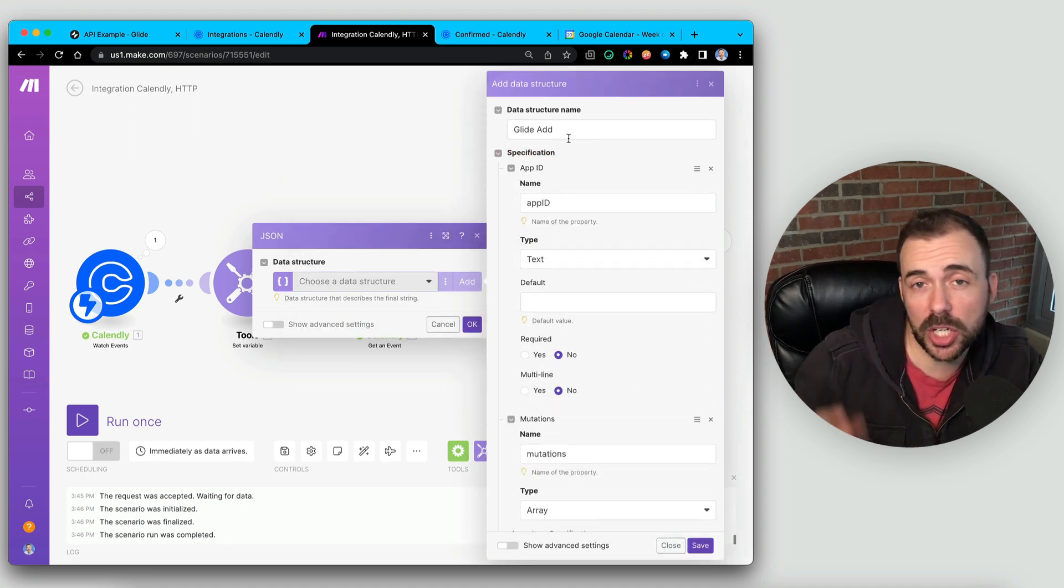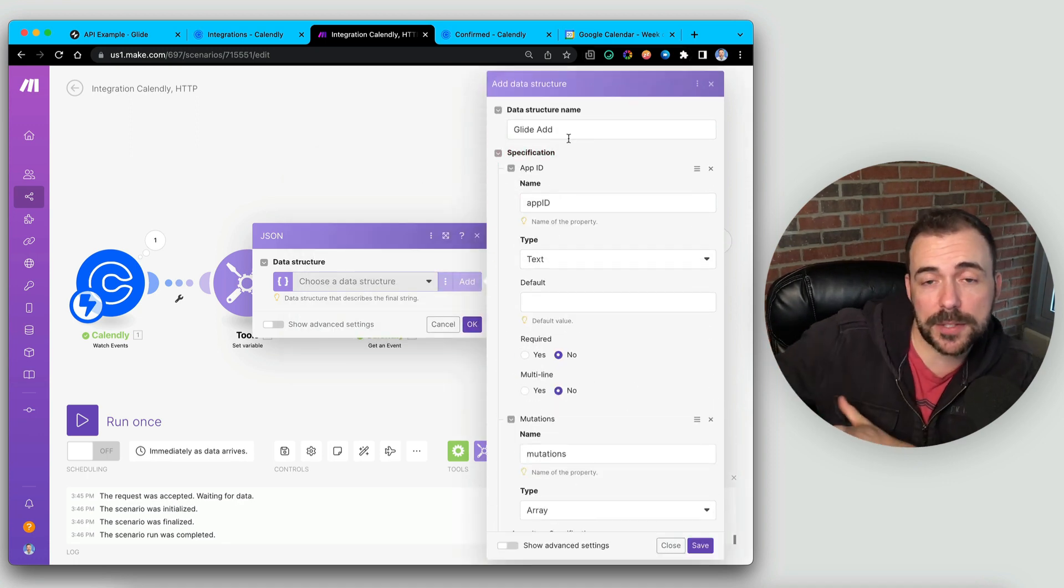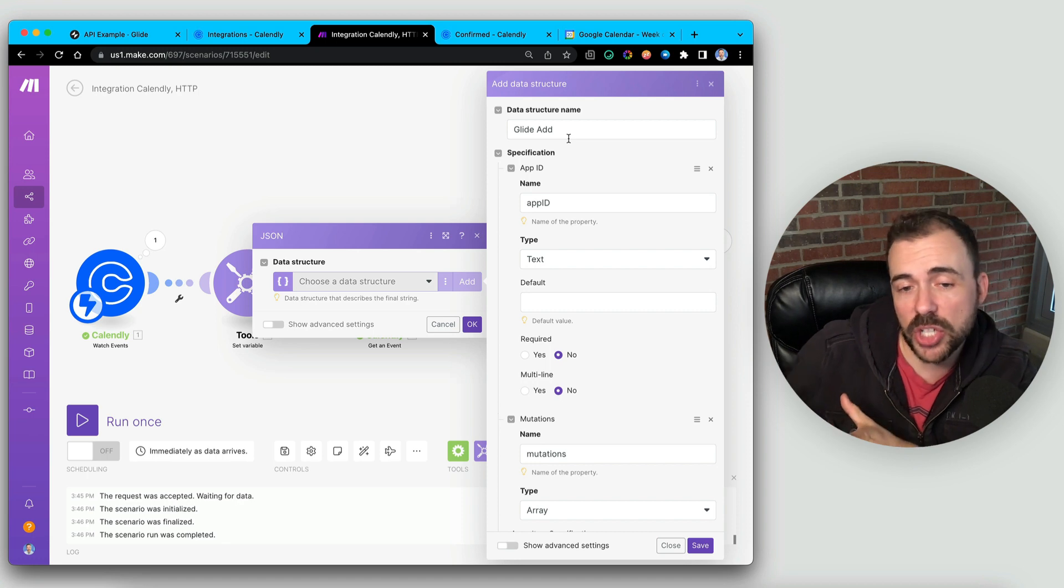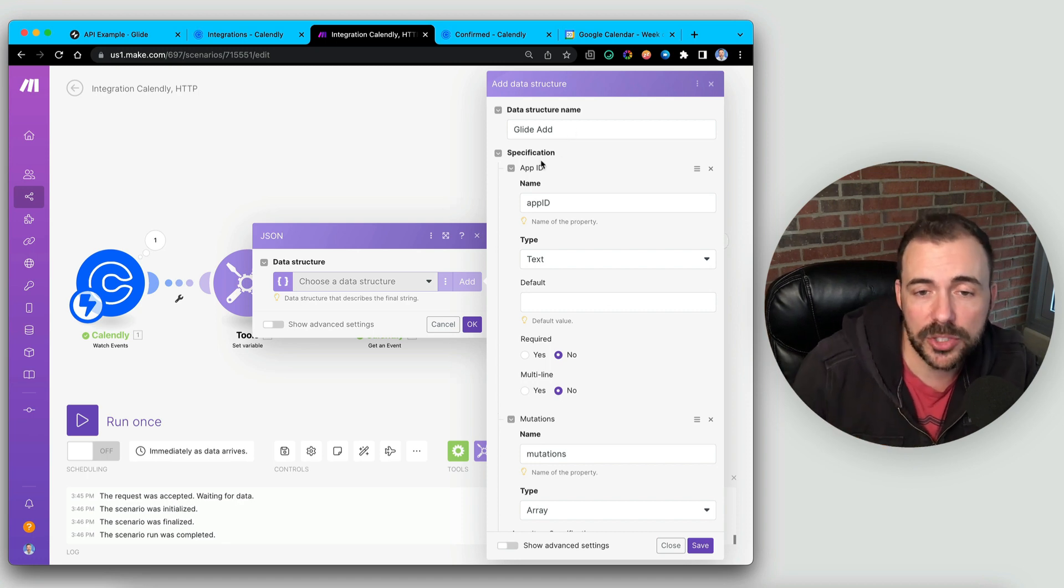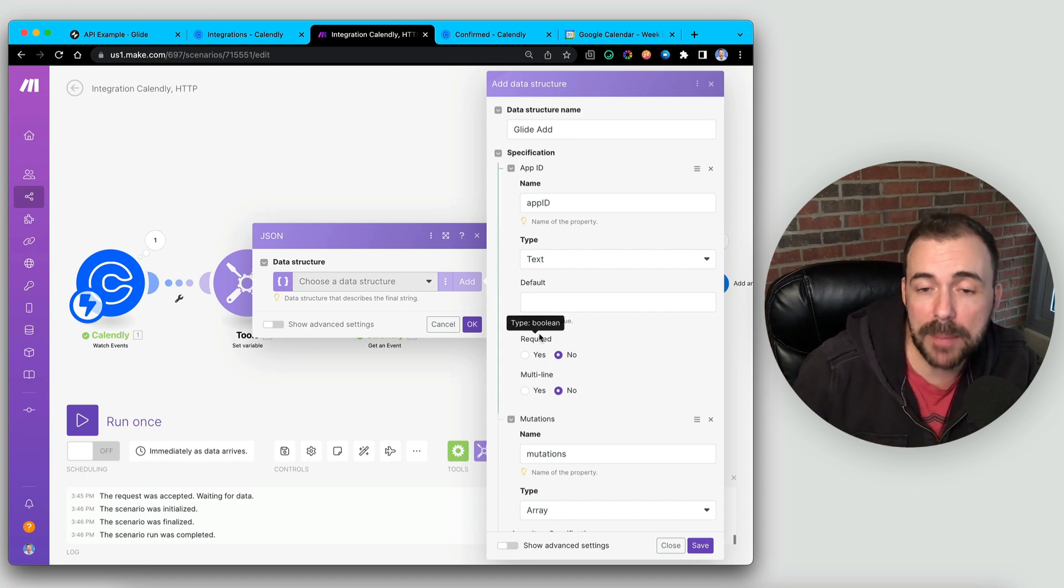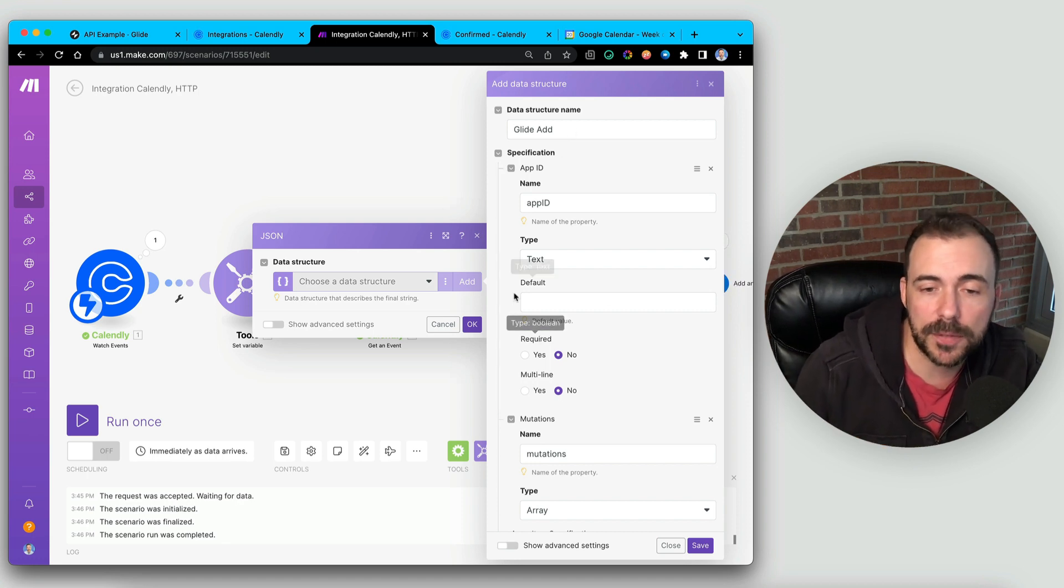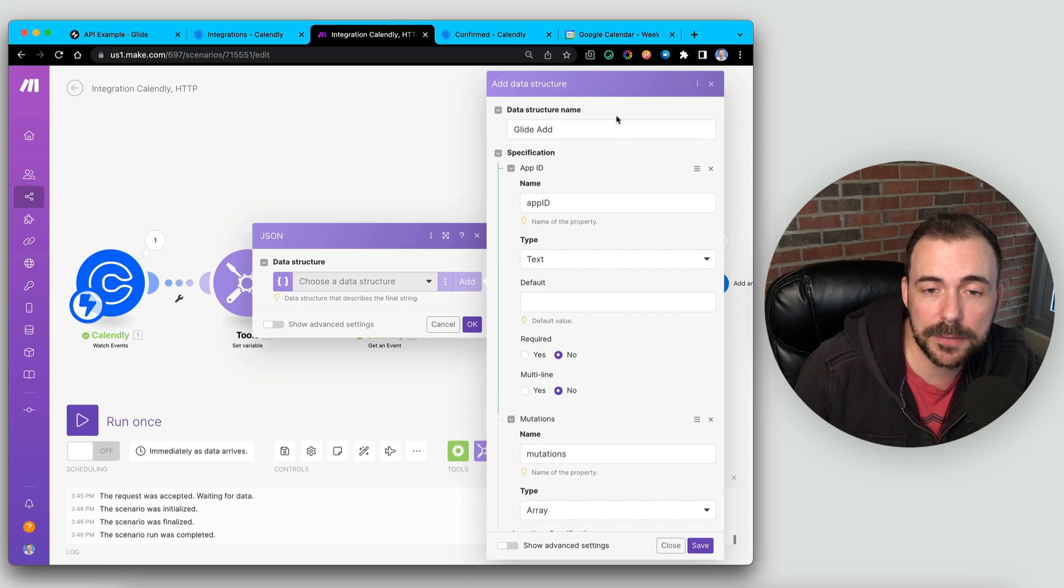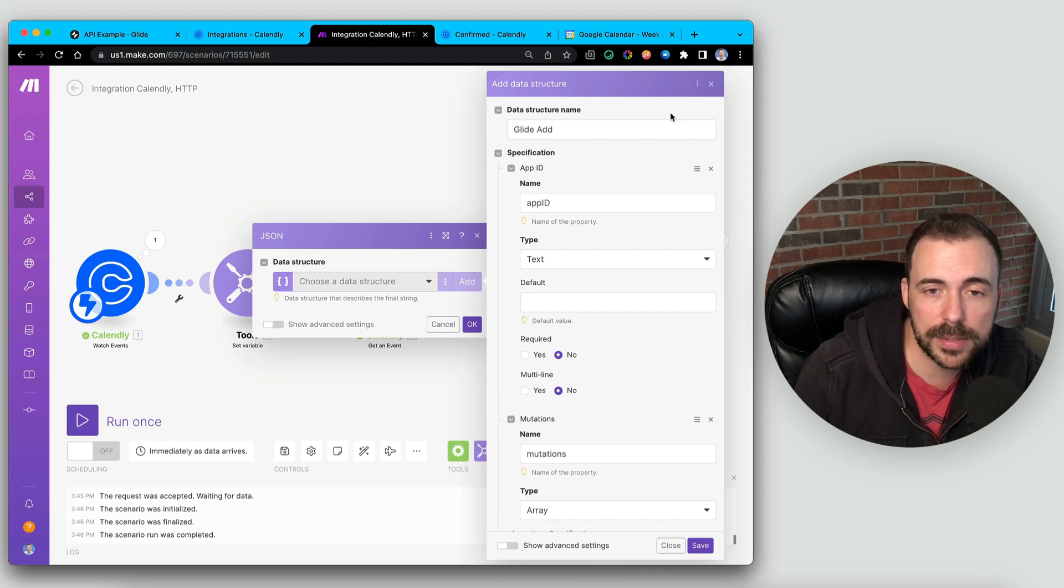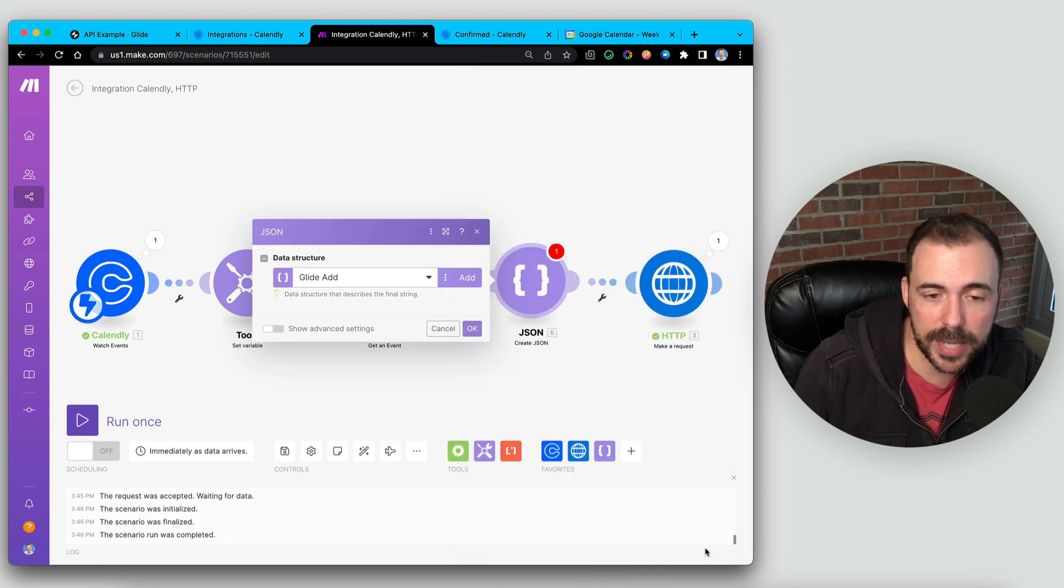And then basically it transformed our JSON structure into a parsed version of that that we can then specify within this data structure. Hit Save.